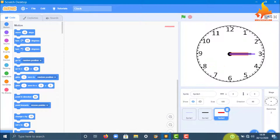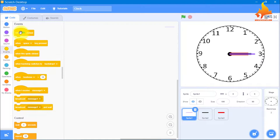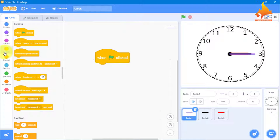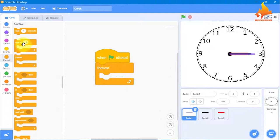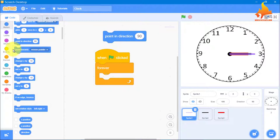Now we have to give the code — it's very simple. We will give the code first for the second hand. We will go to Events and take a green flag block. When the green flag is clicked, we write what should happen. We will take a Control forever loop because it should happen all the time. From Motion, we will take point in direction.